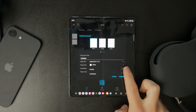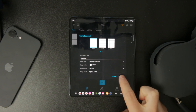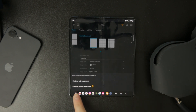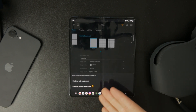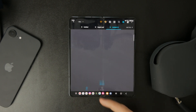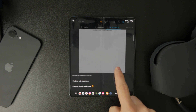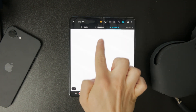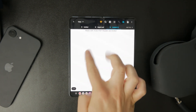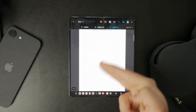One thing to note: the free version adds a watermark to your PDFs. It's not too distracting for basic use, but if you want to remove it, you'll need to subscribe to the paid version.